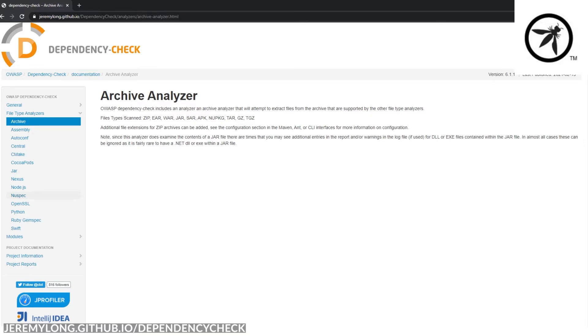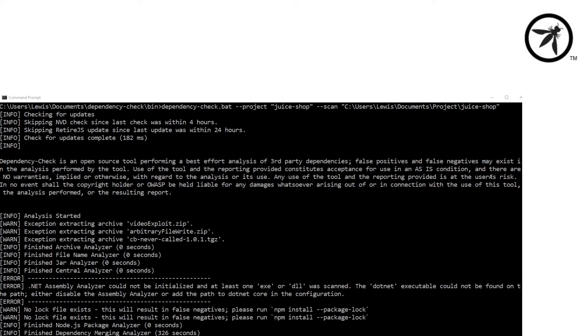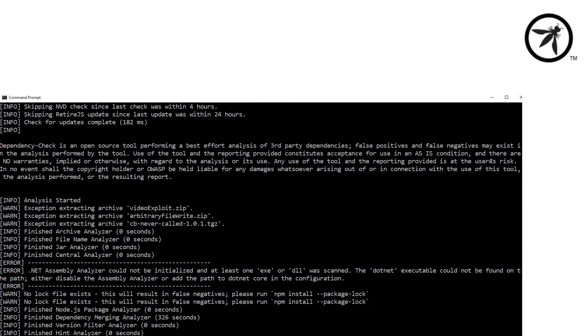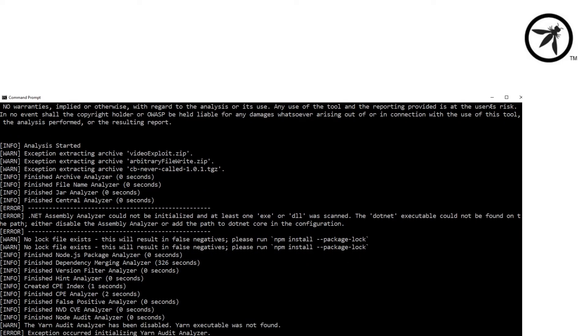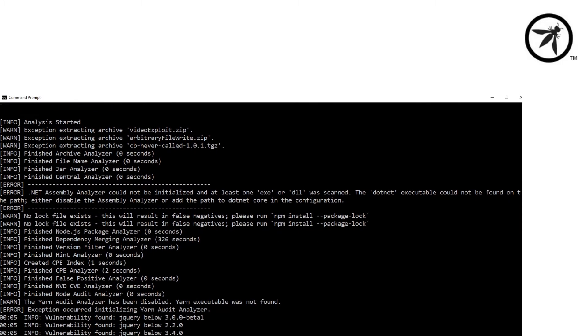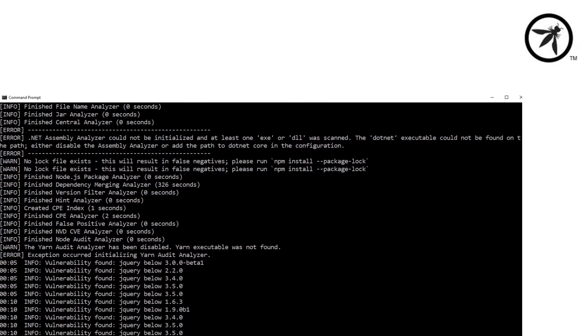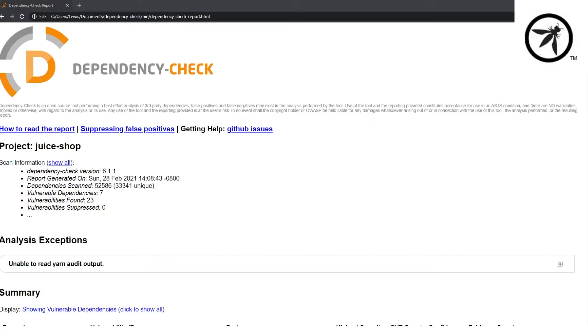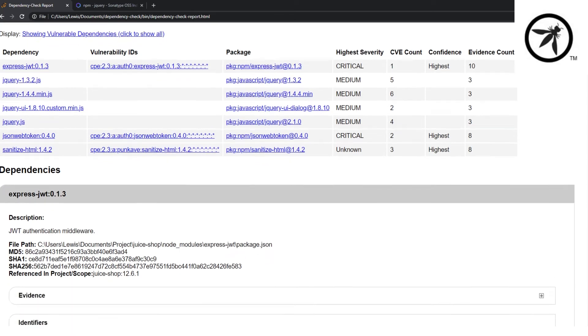It even has modules for CI-CD pipelines to automatically scan through Jenkins, or through the build process such as using the Gradle plugin or Ant task. The tool is extremely easy to run through the command line, and it produces an easy to digest HTML output, but there are other formats that you might prefer.